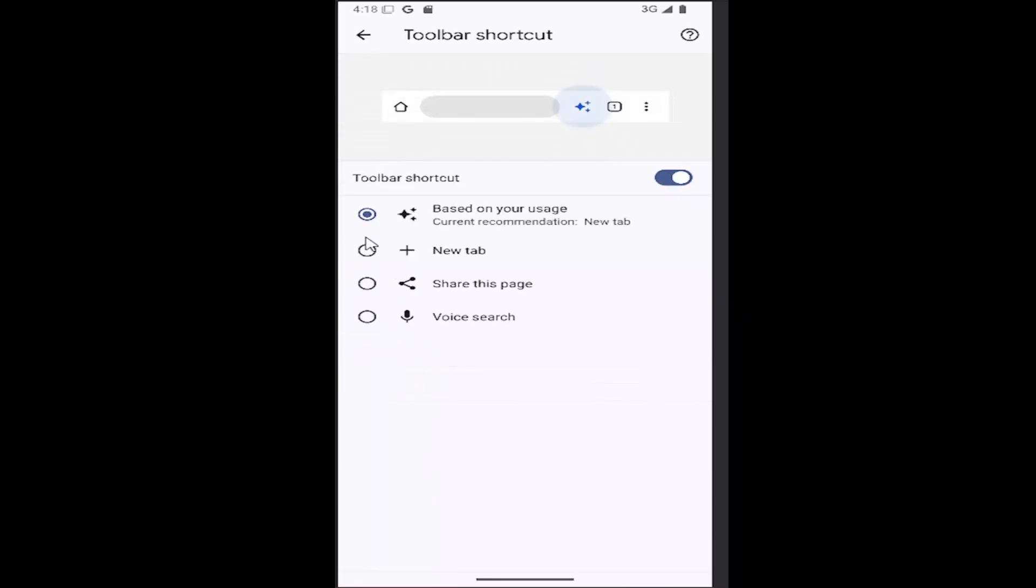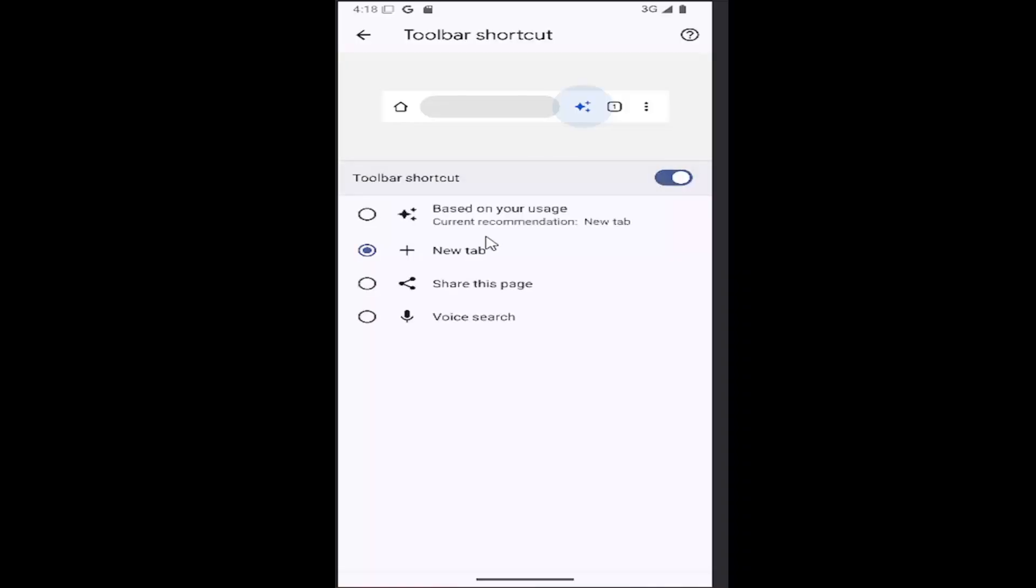And then select new tab. And that's all you have to do. Again, you do have to make sure toolbar shortcut is enabled up here at the top first, and then you can select new tab.